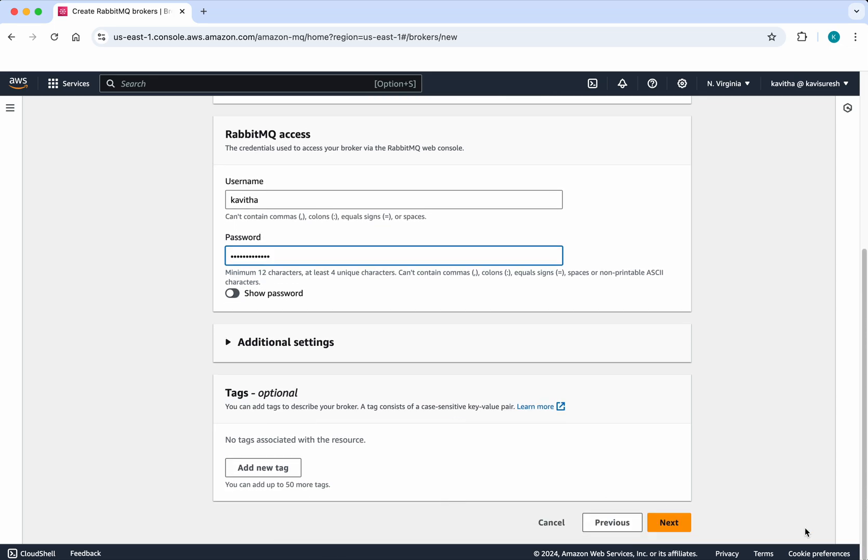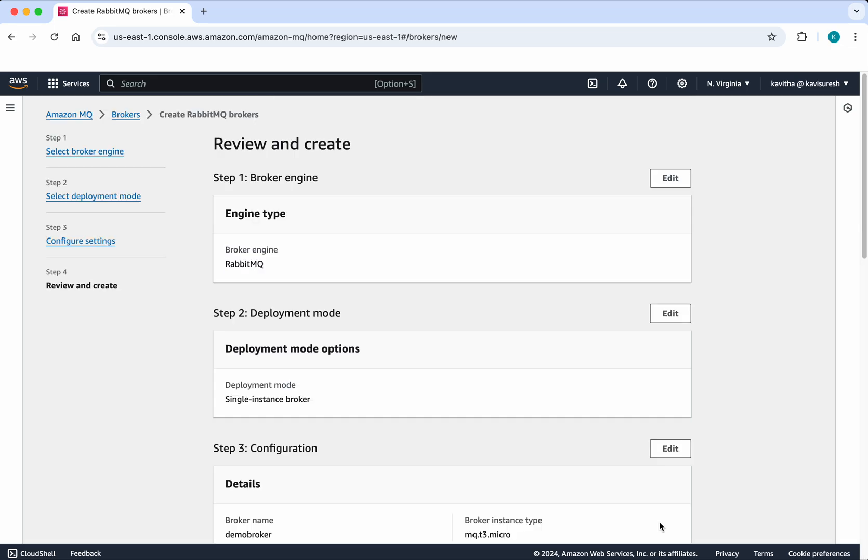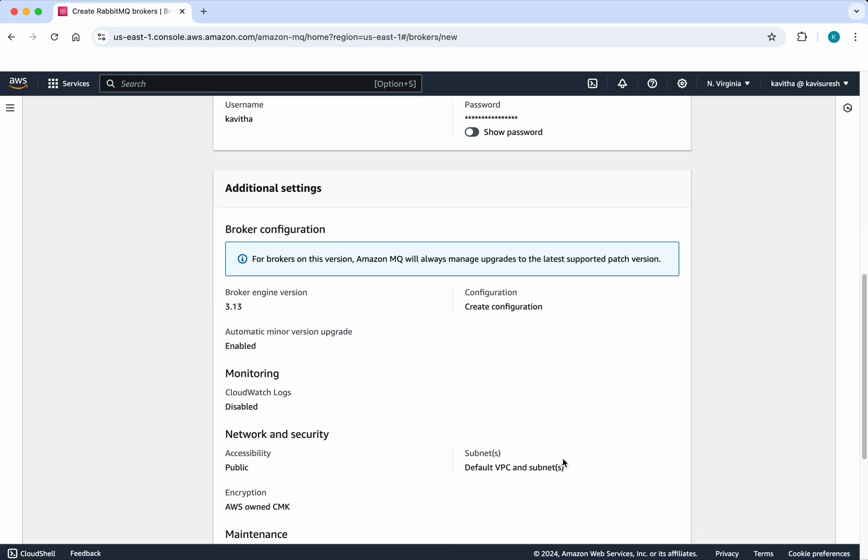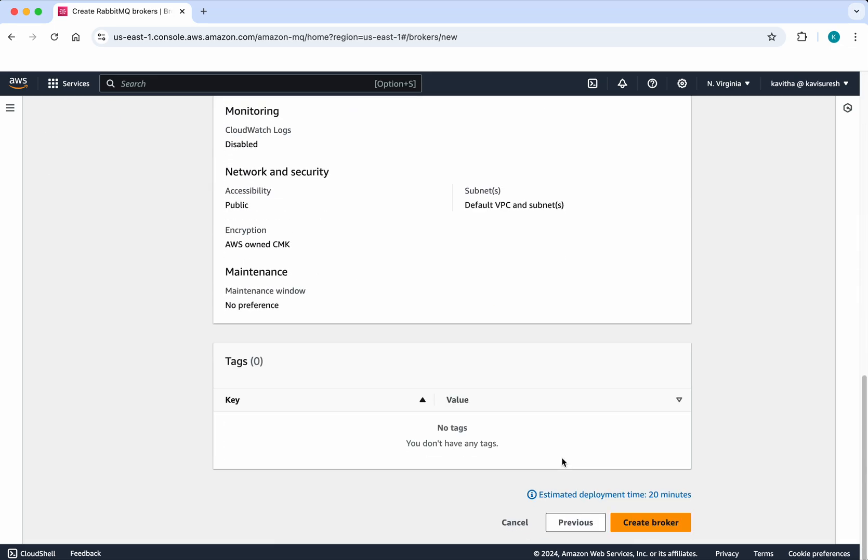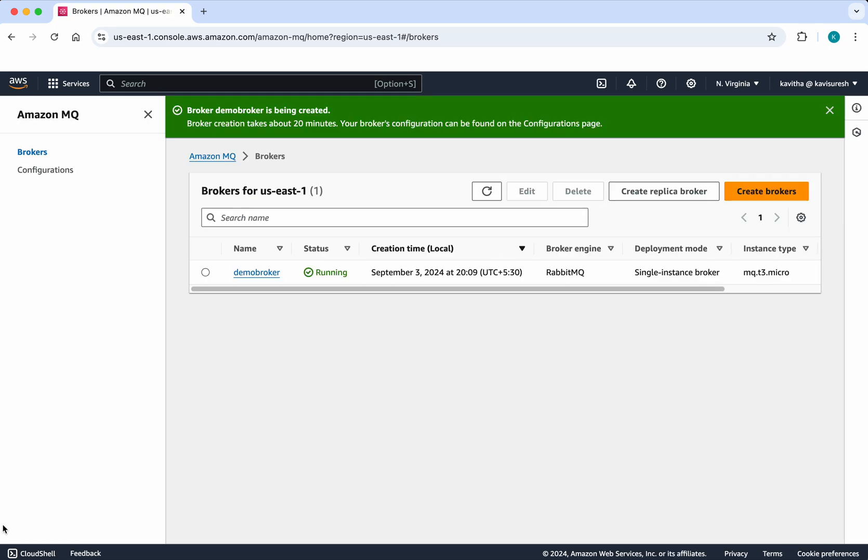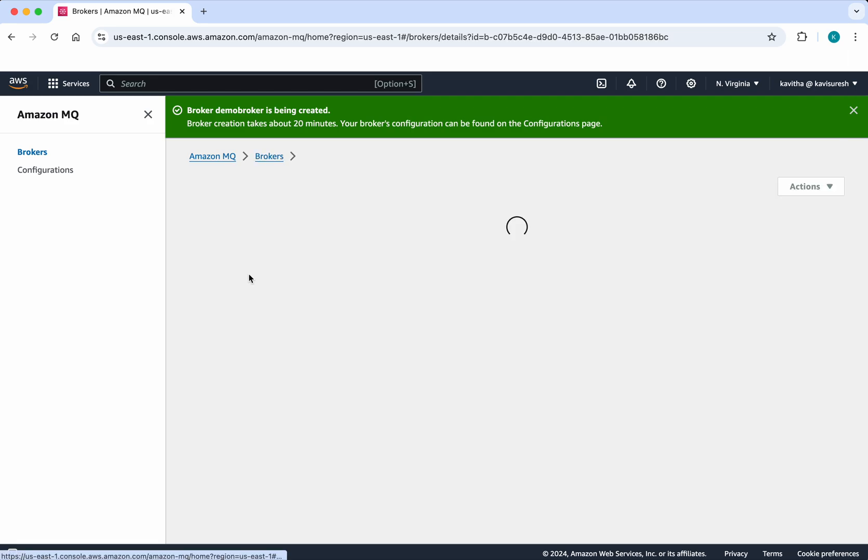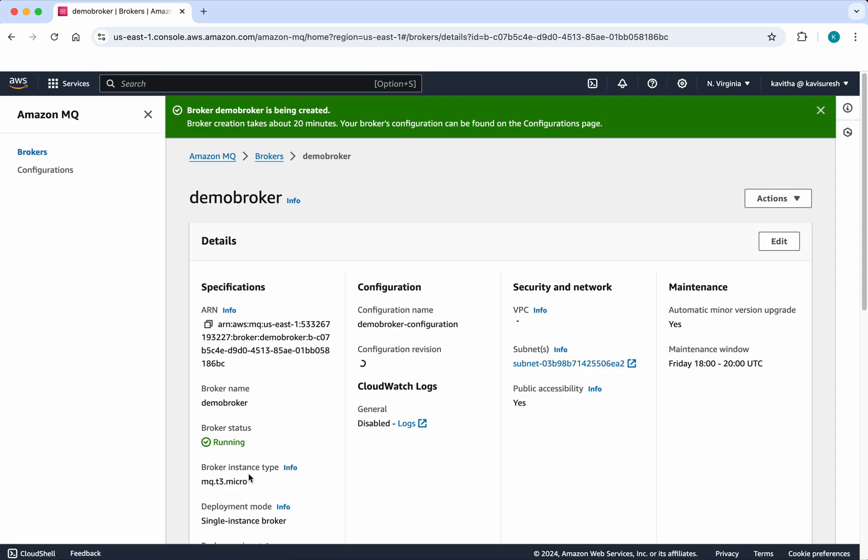Click Next. Let's review the configuration. Everything looks good, so I'm going to click Create Broker. This is going to take about 20 minutes. The broker has been successfully created. Let's review that.